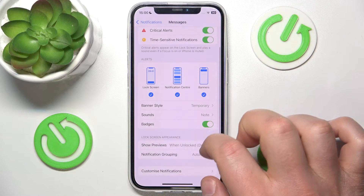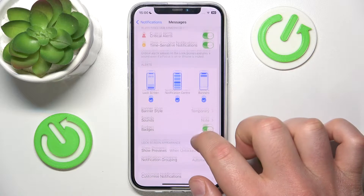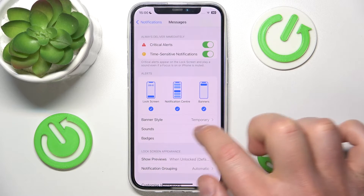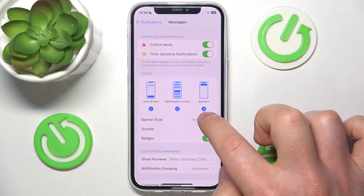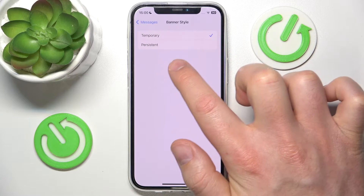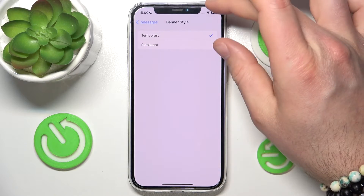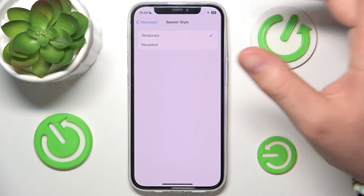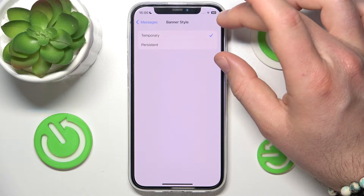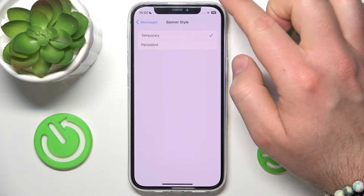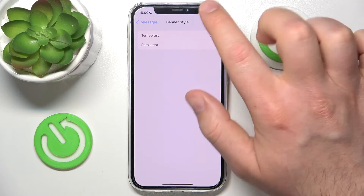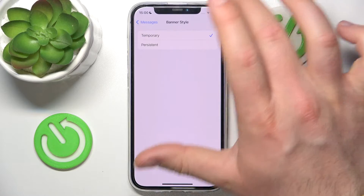Here you can adjust the banner style. It can be temporary or persistent. Temporary means it is going to come up as a banner with the notification, and after some time it will swipe up and disappear.